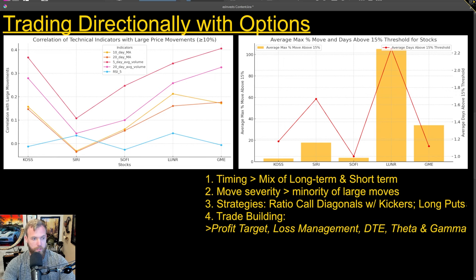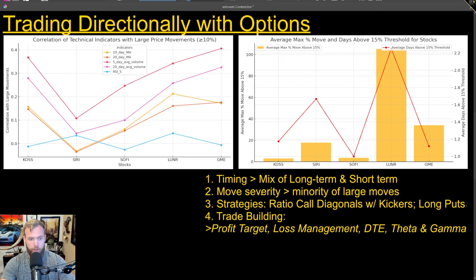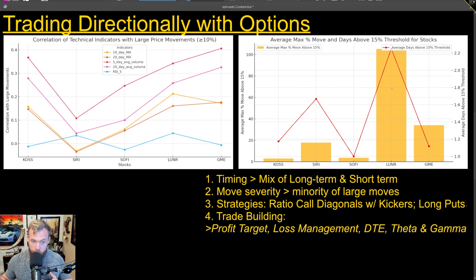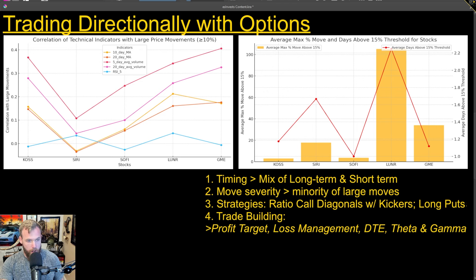The overall move severity — meaning how far it tends to move — the vast majority of the time it's not much. But sometimes it will have a smaller subset of these really big parabolic moves. That tells me the majority of the time I'm playing it for less than those massive moves. And then every once in a while I'll see a really big move. That leads me to a few strategies that make the most sense.